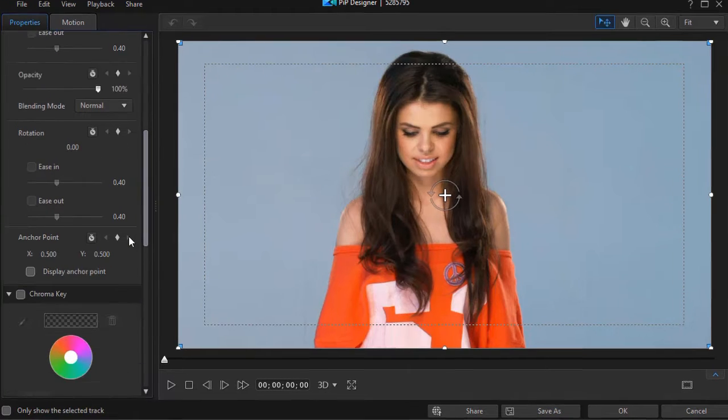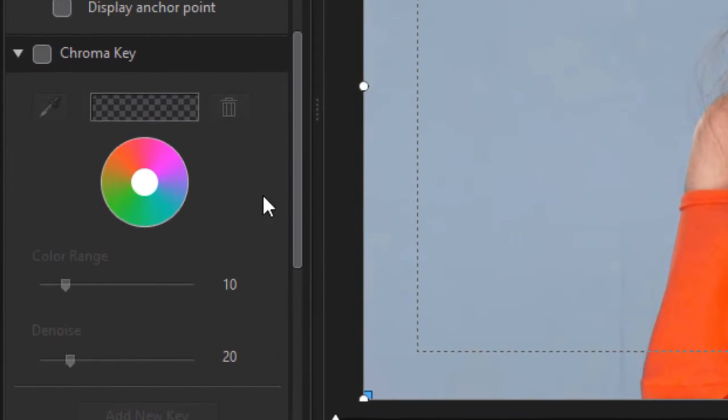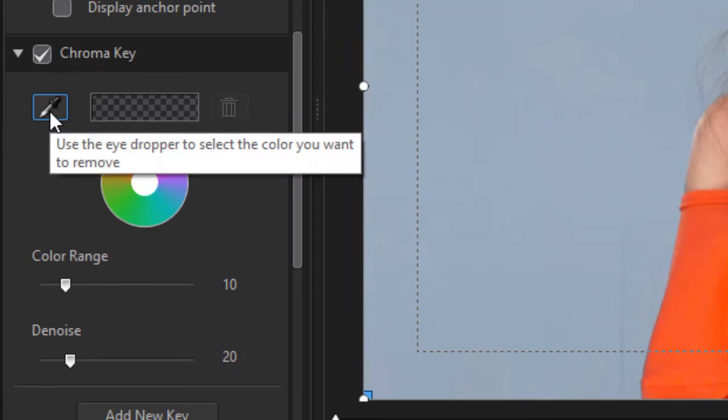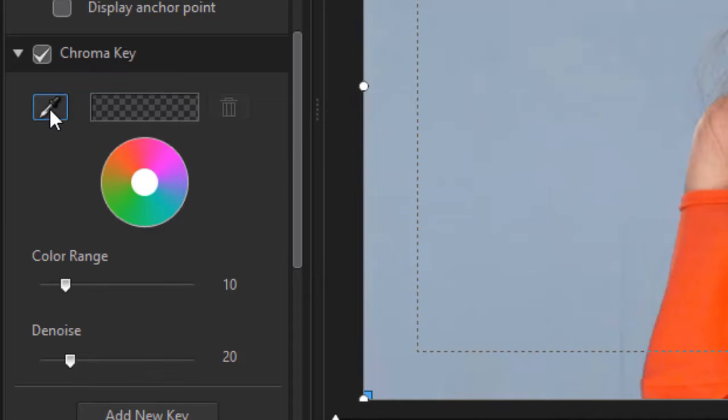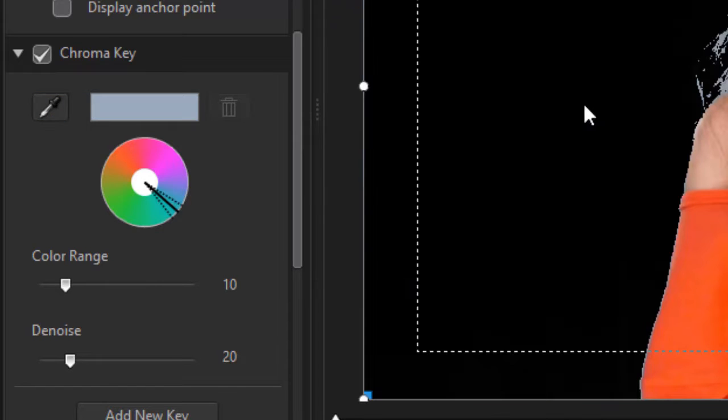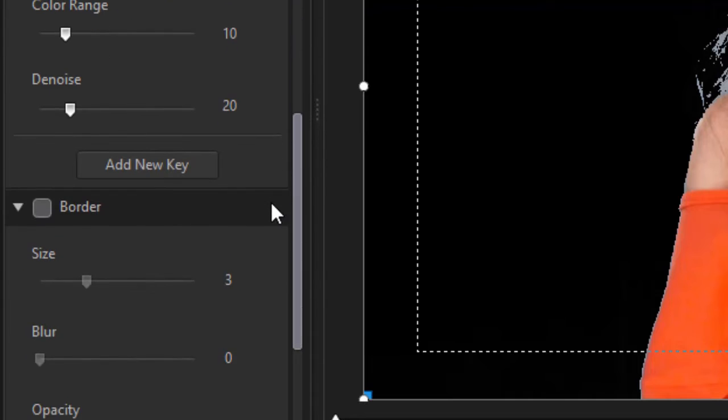Once I'm there, I need to go to the chroma key feature and activate it. Then I'm going to click on the eyedropper to chroma key a color. We'll pick the blue and we notice we didn't get all of it. Nothing to worry about.